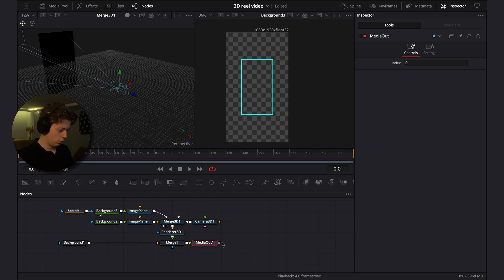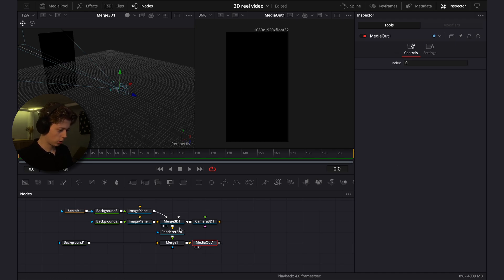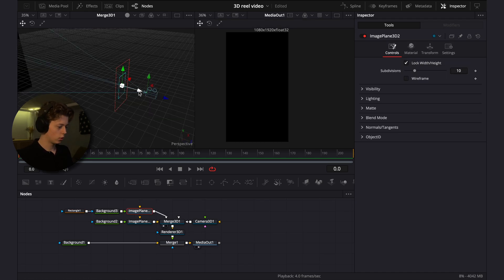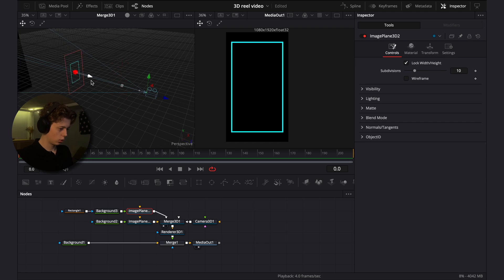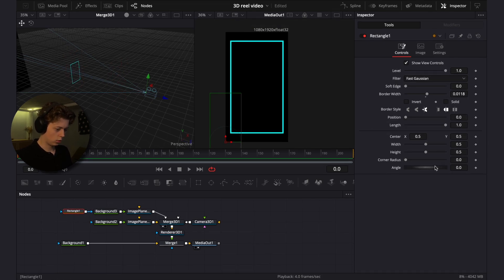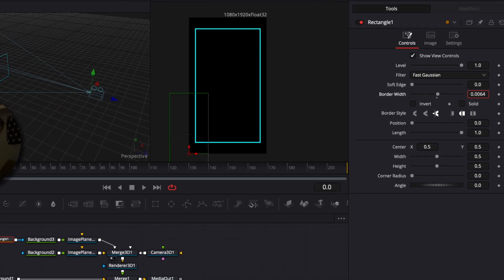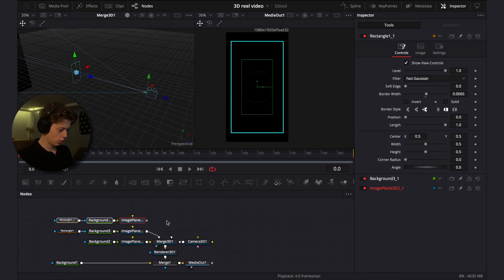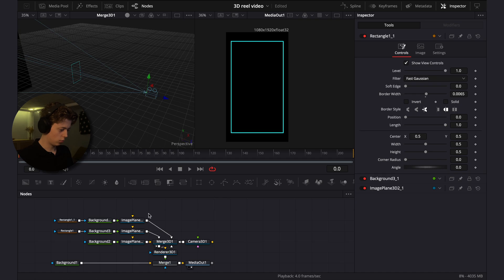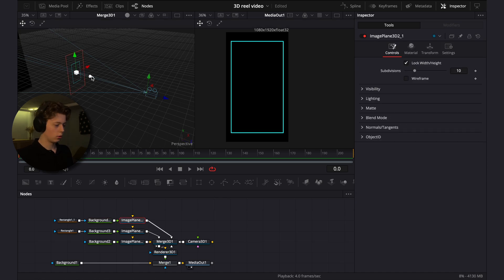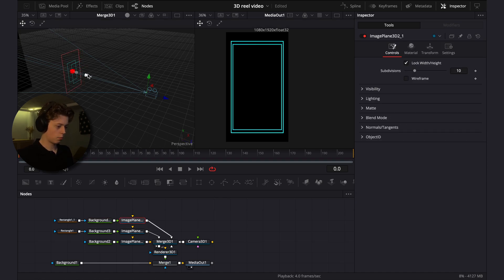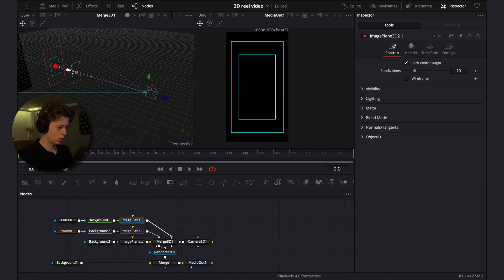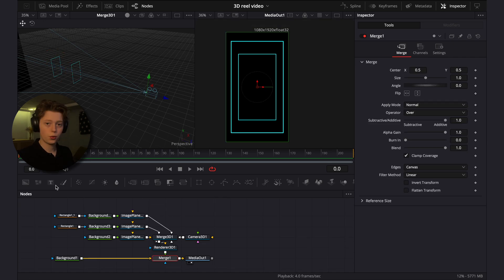Go back to the media out by clicking two, then drag down the square to see it on screen. Go into the border width and adjust it. Then copy it, add it above, drag it into the merge 3D, and in the 3D view drag it back so it creates depth.